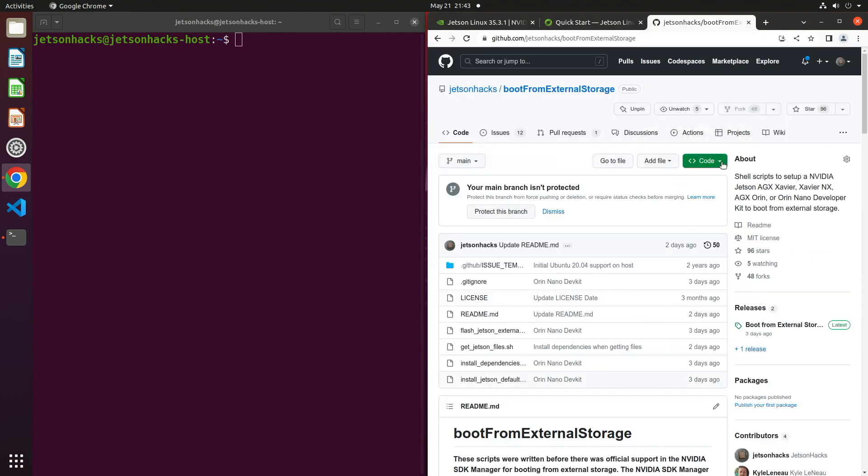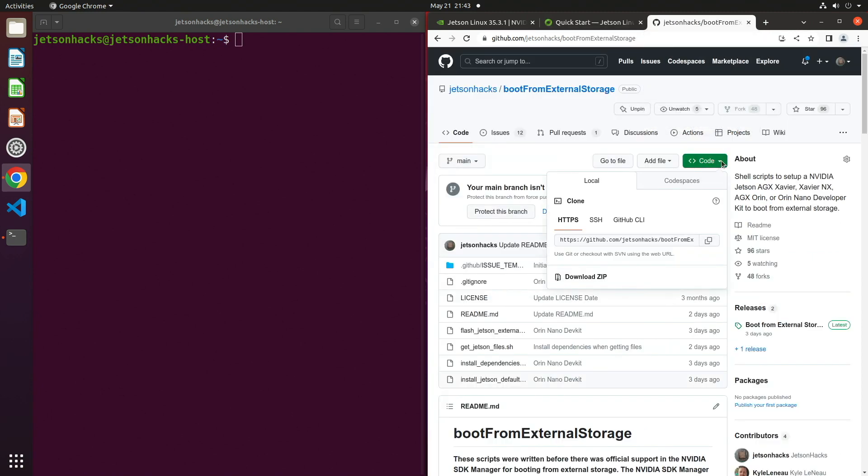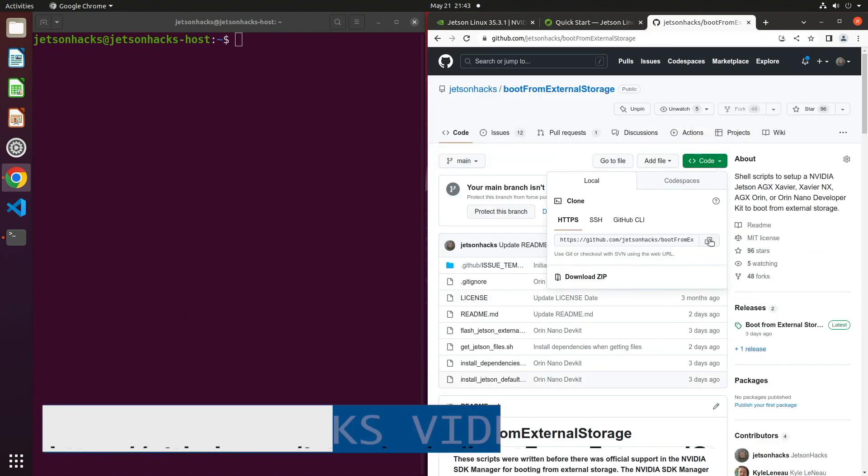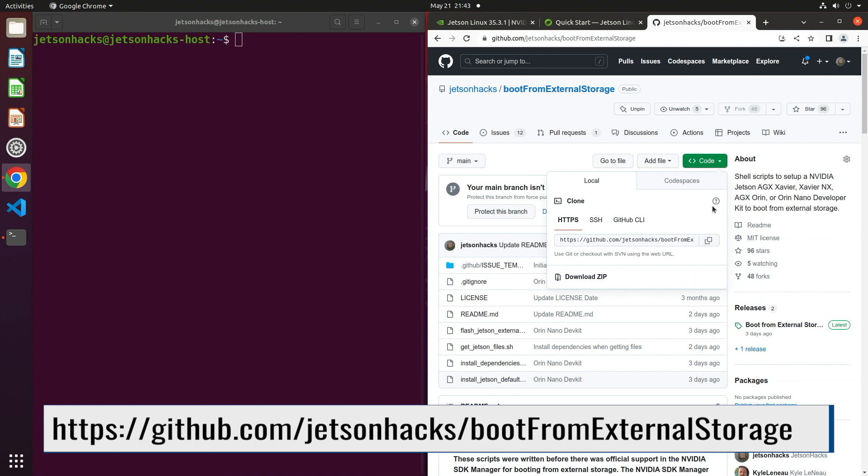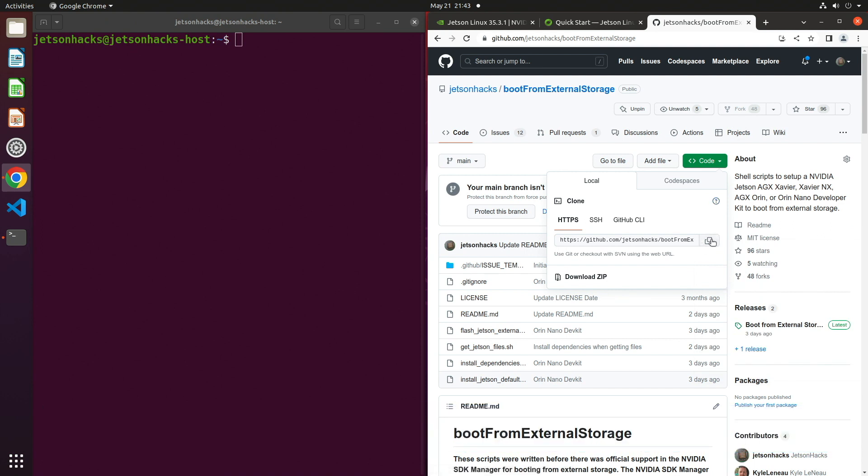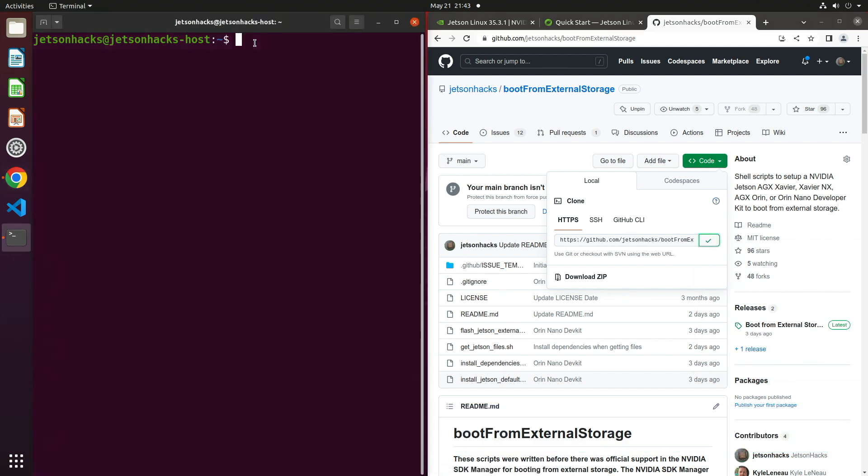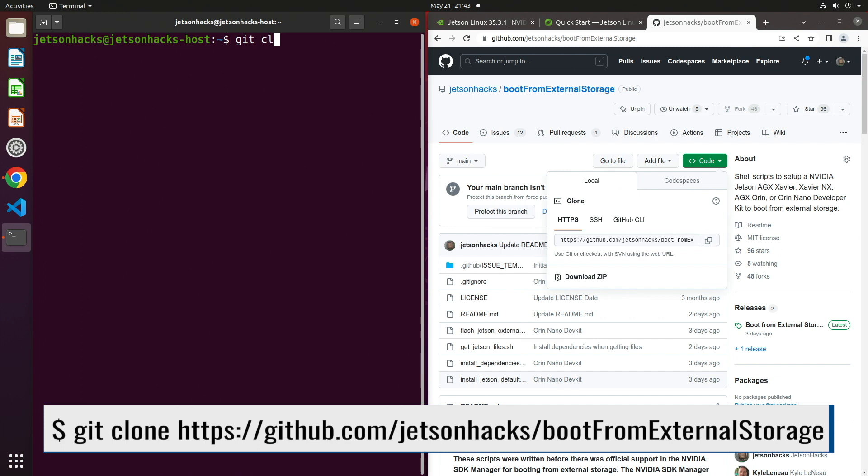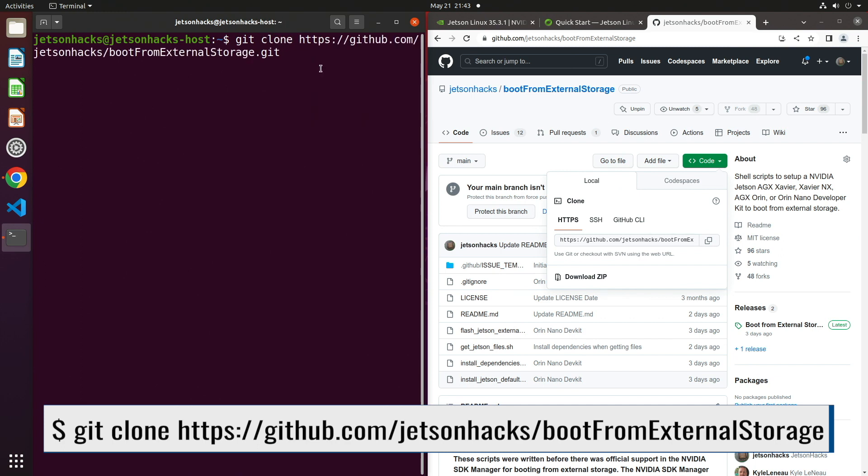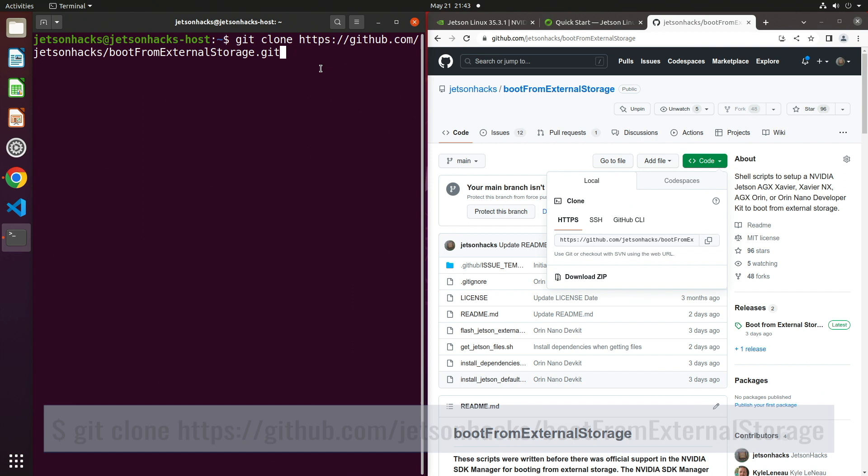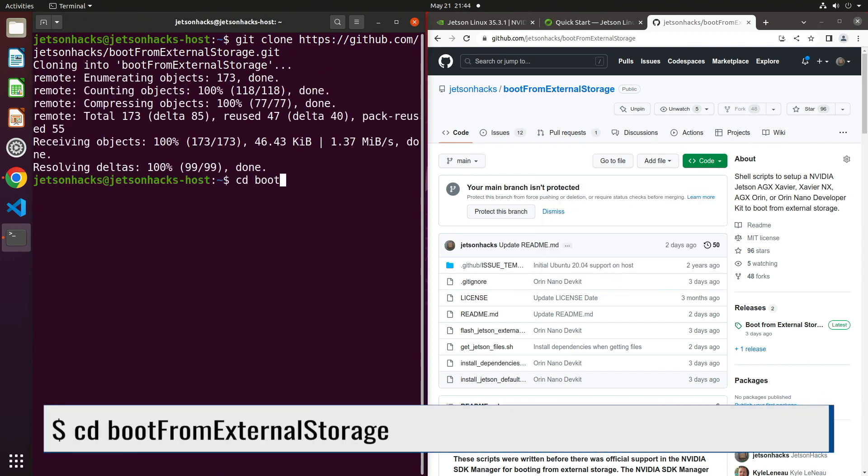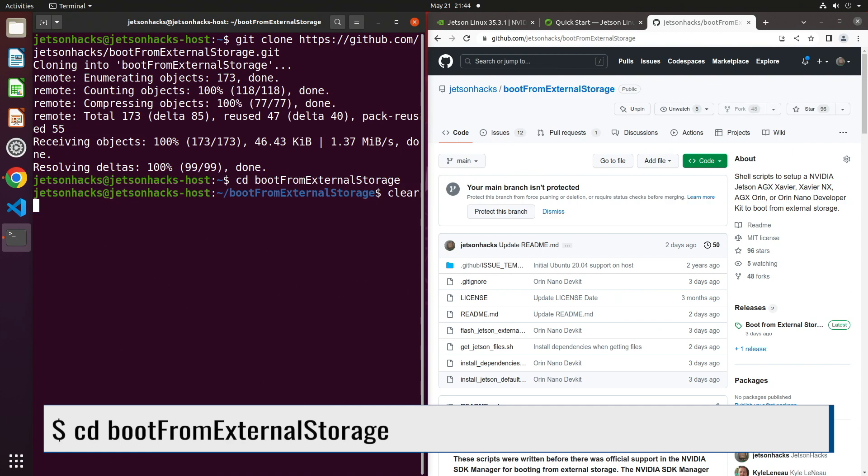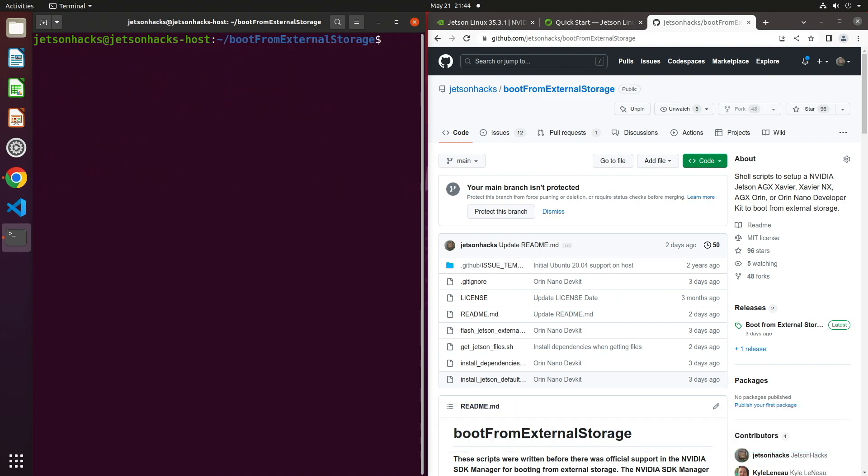Let's go over to our convenience script. On the JetsonHacks account on GitHub, there is a repository named BootFromExternalStorage. Let's clone that repository and switch to that repository's directory.